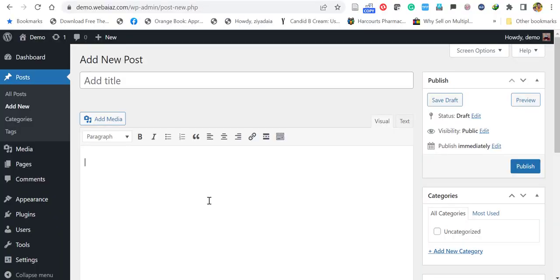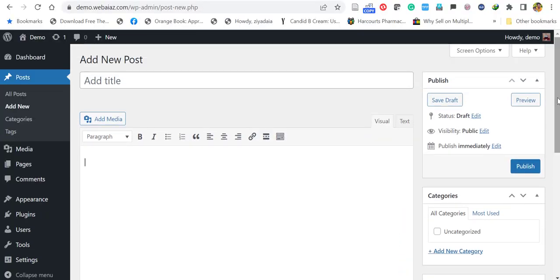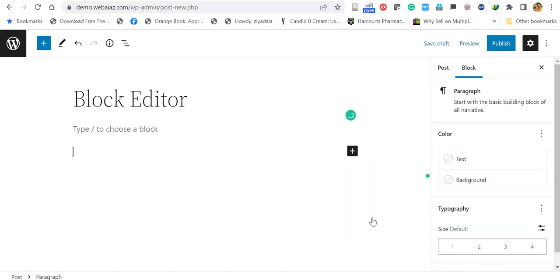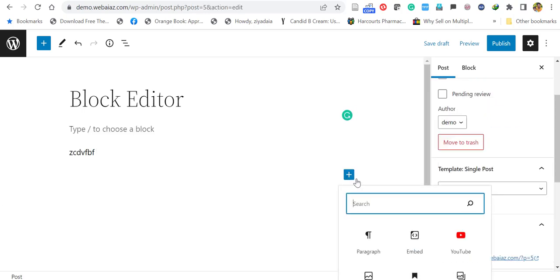So the old classic editor was the text editor with formatting buttons very similar to Microsoft Word. The new editor uses a totally different approach called blocks, hence the name block editor.